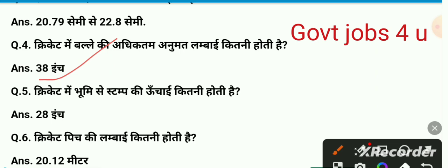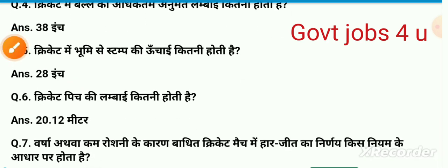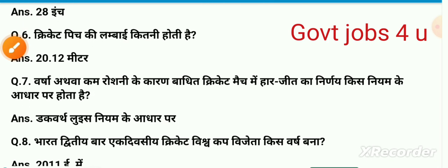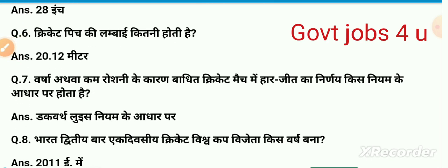Cricket mein bhumi se stump ki unchai kitni hoti hai? Iski unchai 28 inch hai. Cricket mein balle ki adhiktam monetary unchai 38 inch hai. Cricket pitch ki lambai kitni hoti hai? To 20.12 meter cricket pitch ki lambai hoti hai.